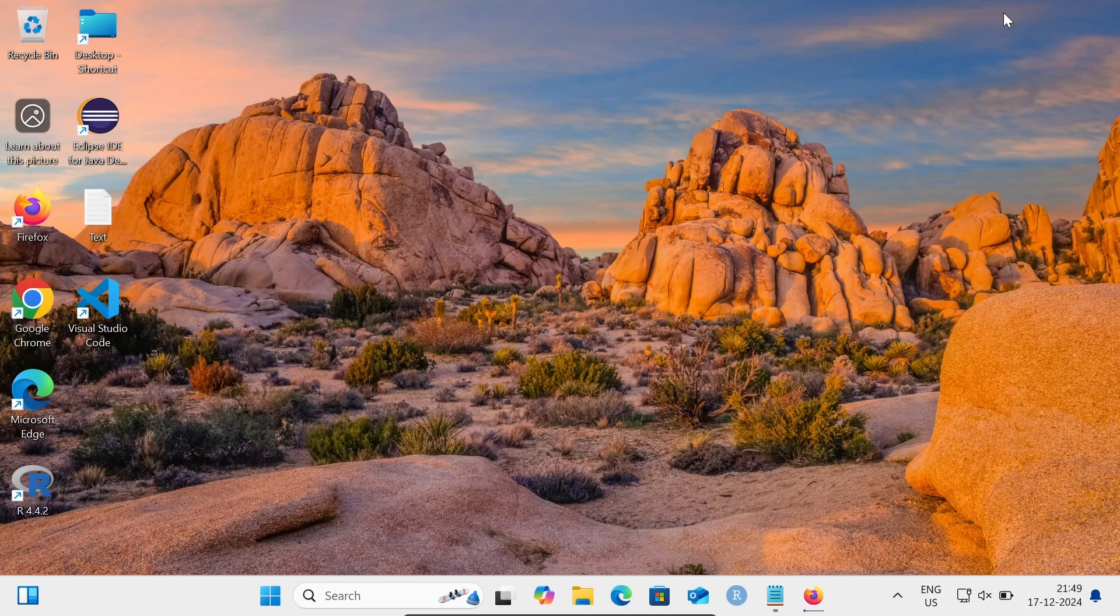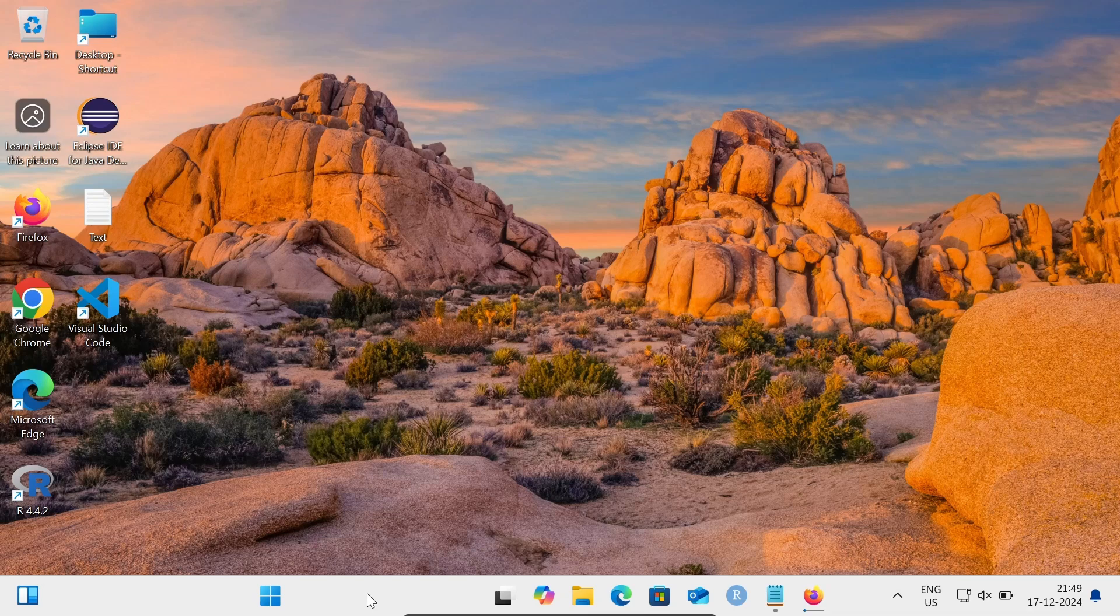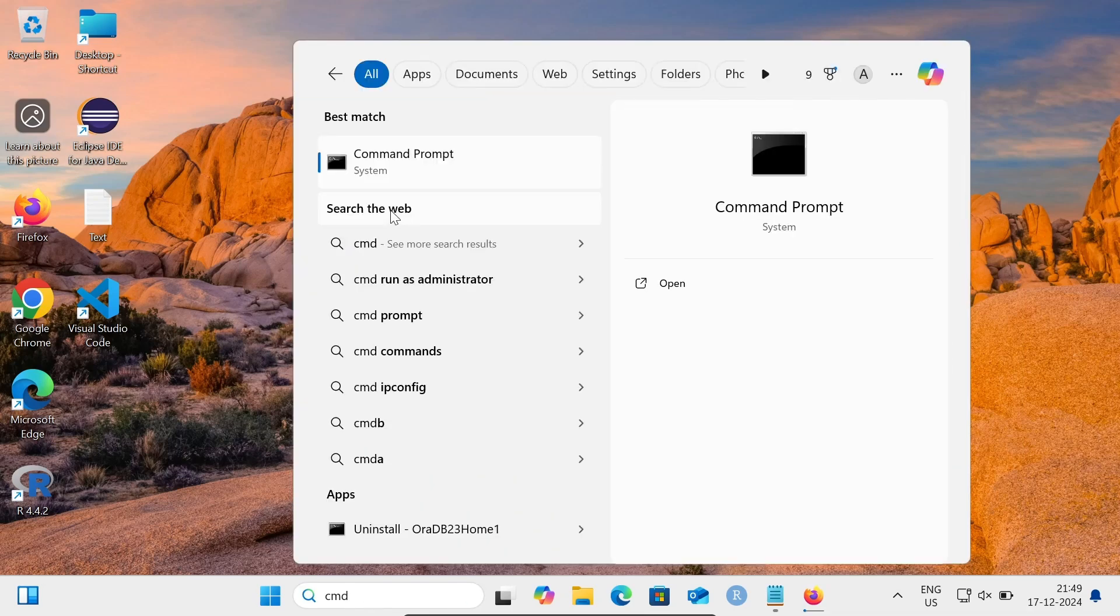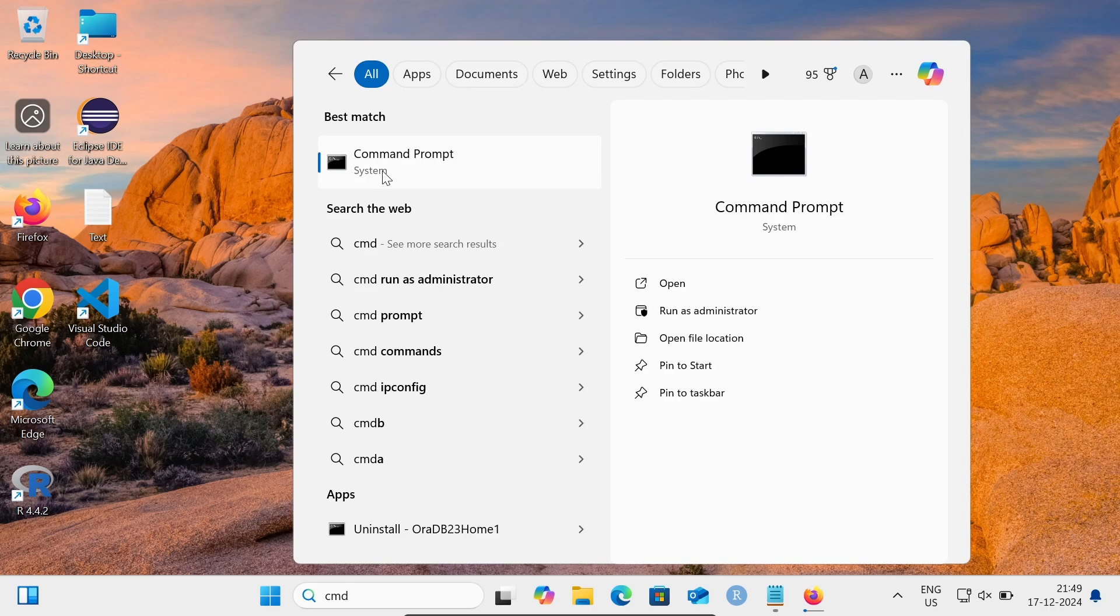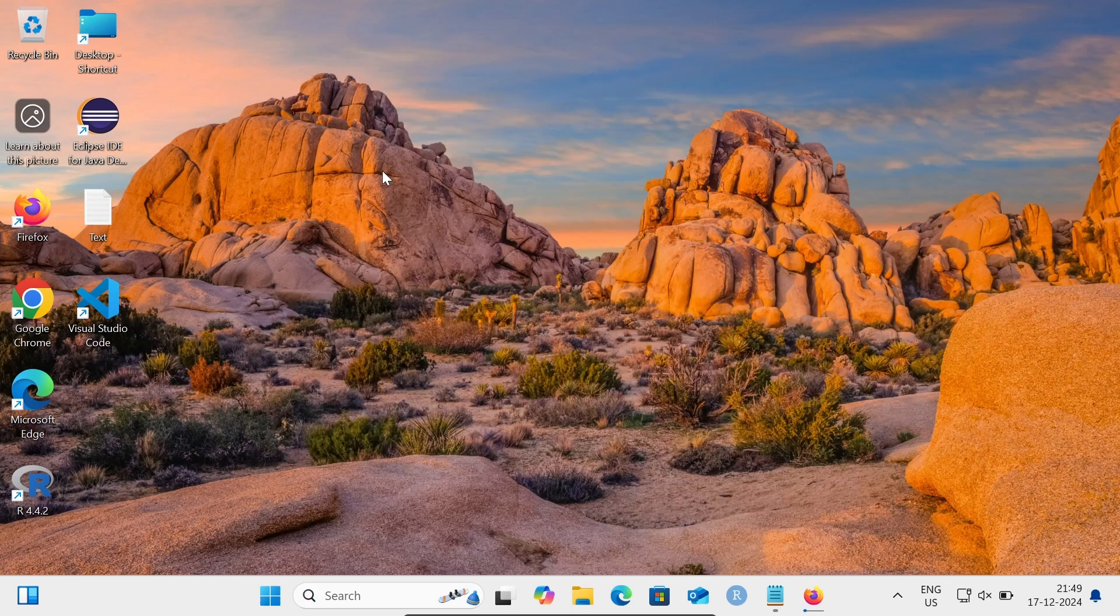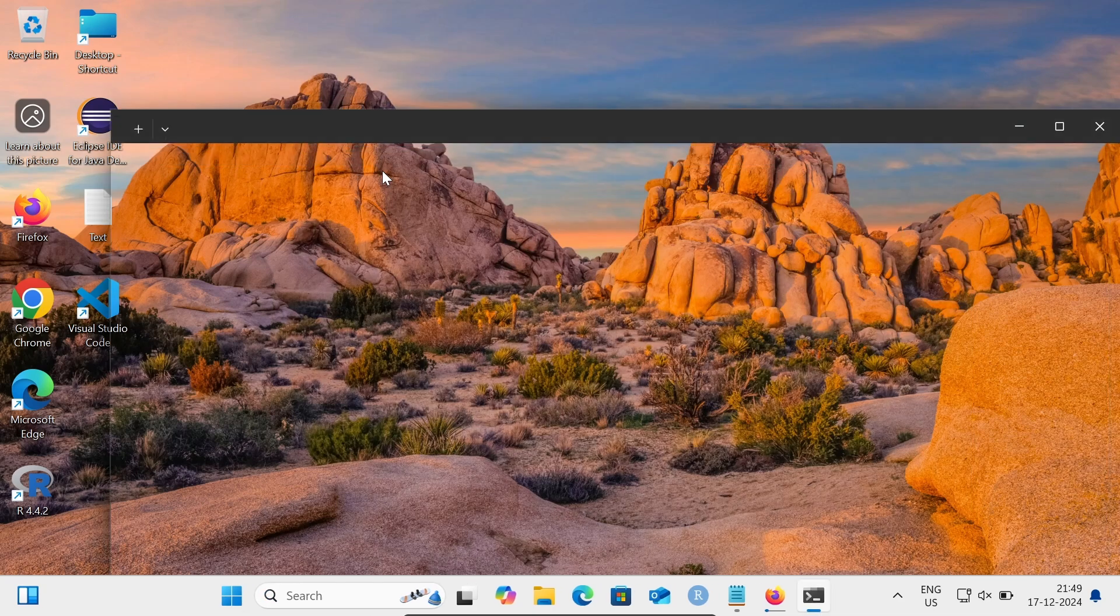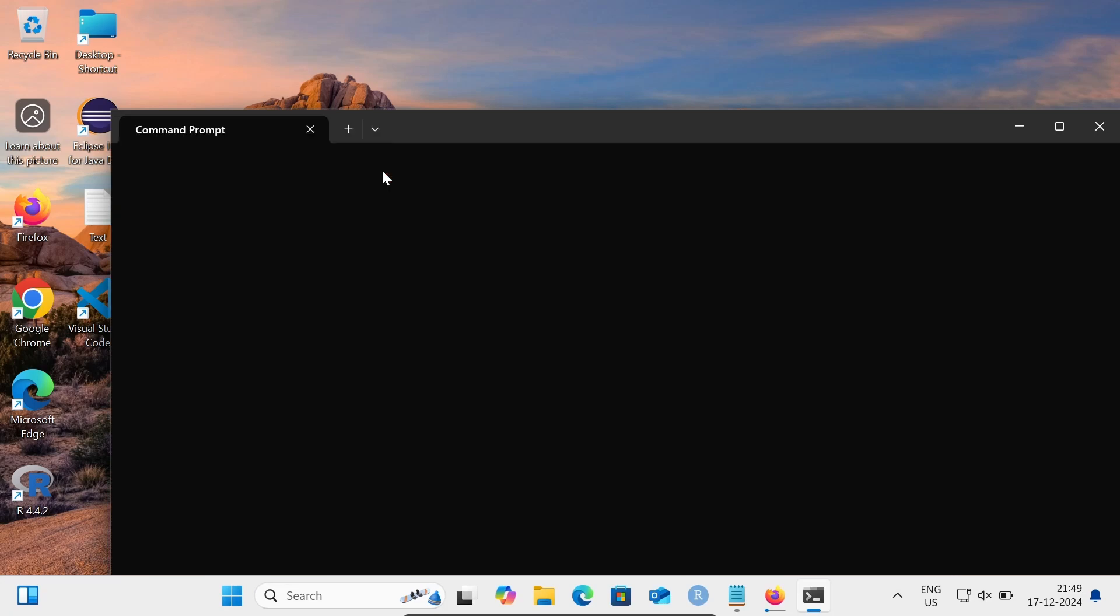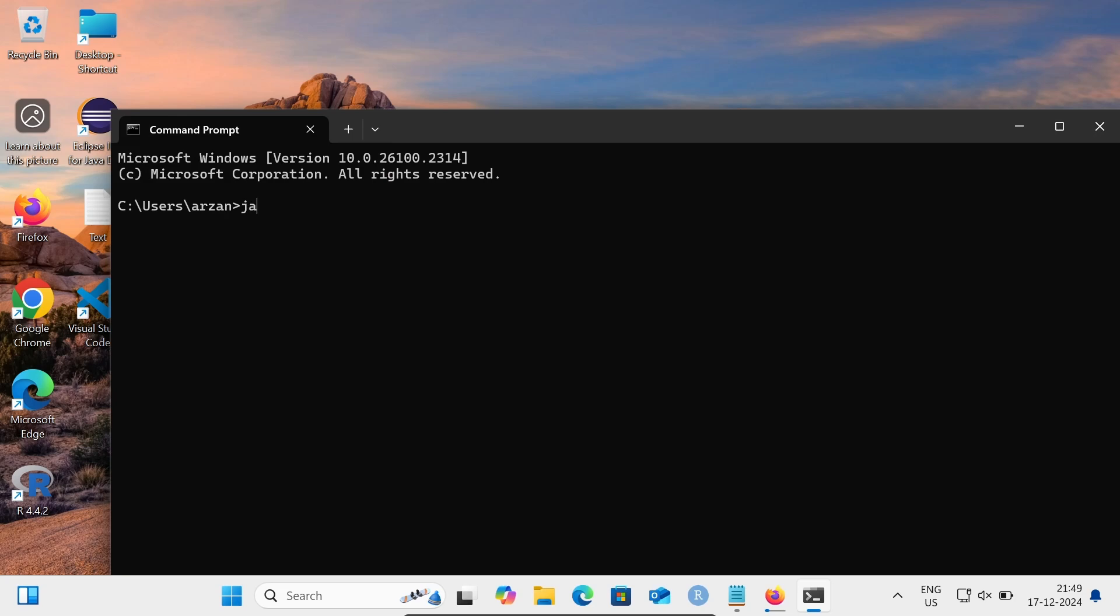Before going to install IntelliJ IDEA, if I write in the search box 'command prompt' or 'cmd', then let's open the command prompt. Now if I write 'java --version'...